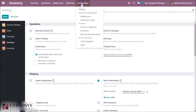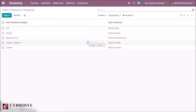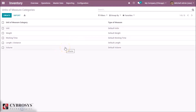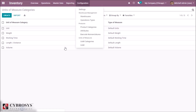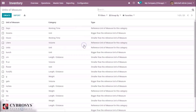In the configuration menu we can see 'Unit of Measure Category' and 'Unit of Measure'. In the unit of measure category we can see all categories of units, and you can only define a ratio between two units if they are in the same category.